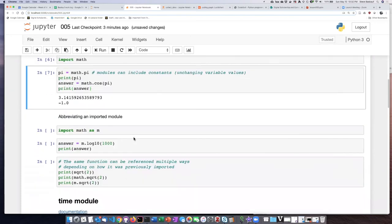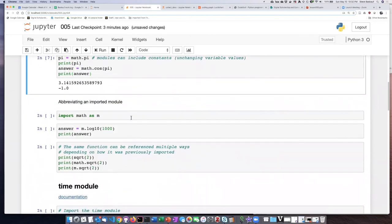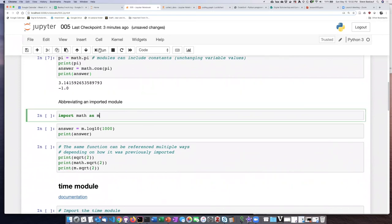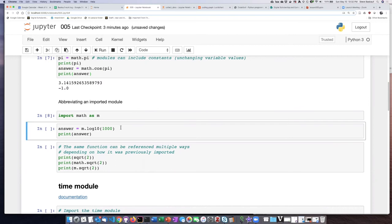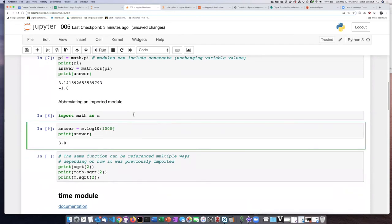Here is the third method. Let's import the math module, but this time we're going to abbreviate it as M. So I will go ahead and run that. Now I'm going to ask for the base 10 log of 1000 by using the abbreviation, and I can see that it's three.